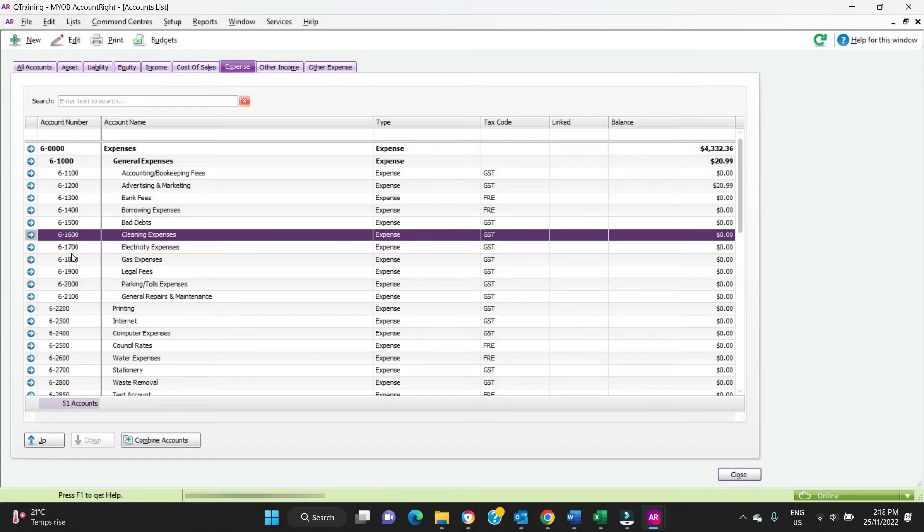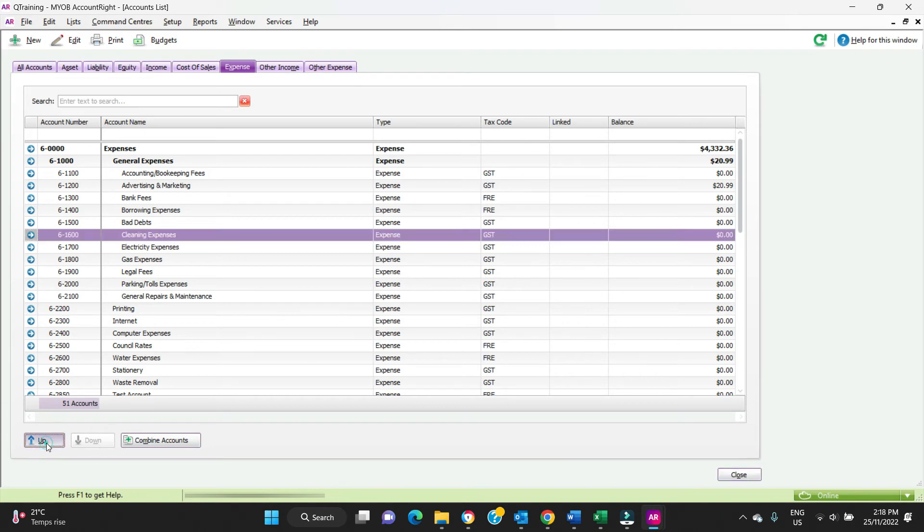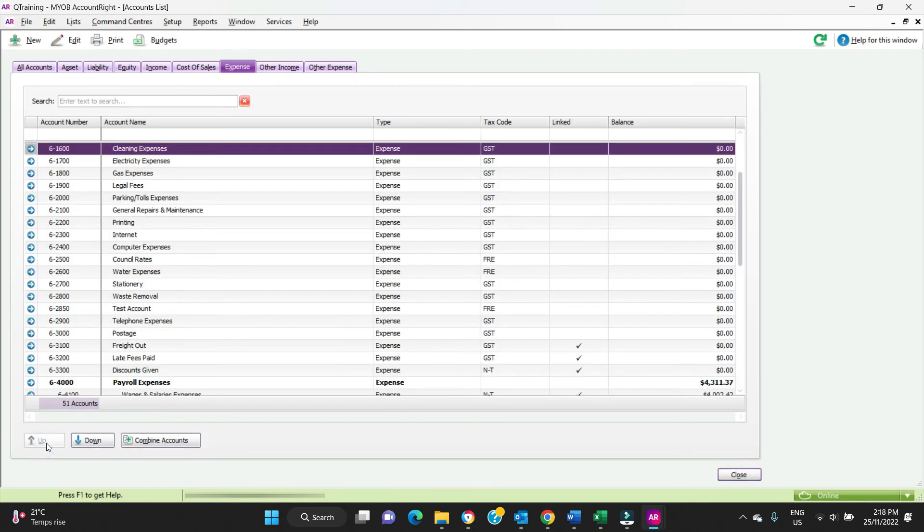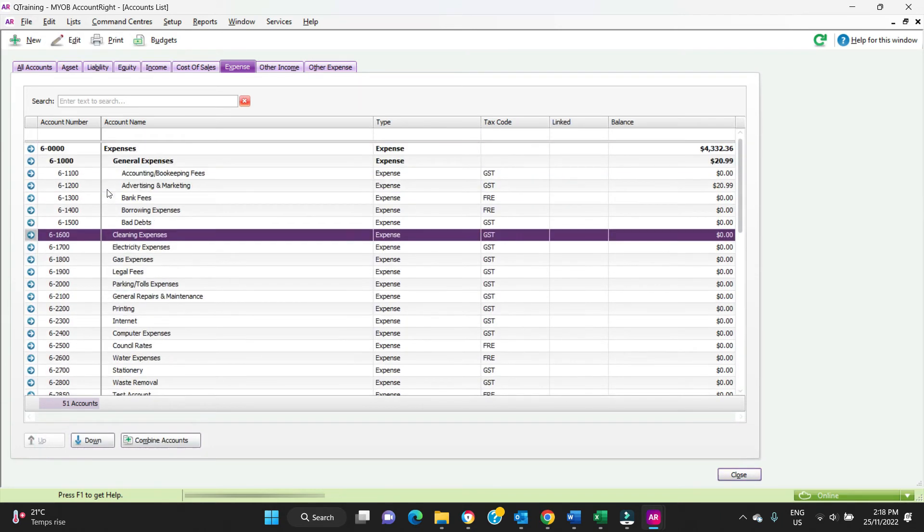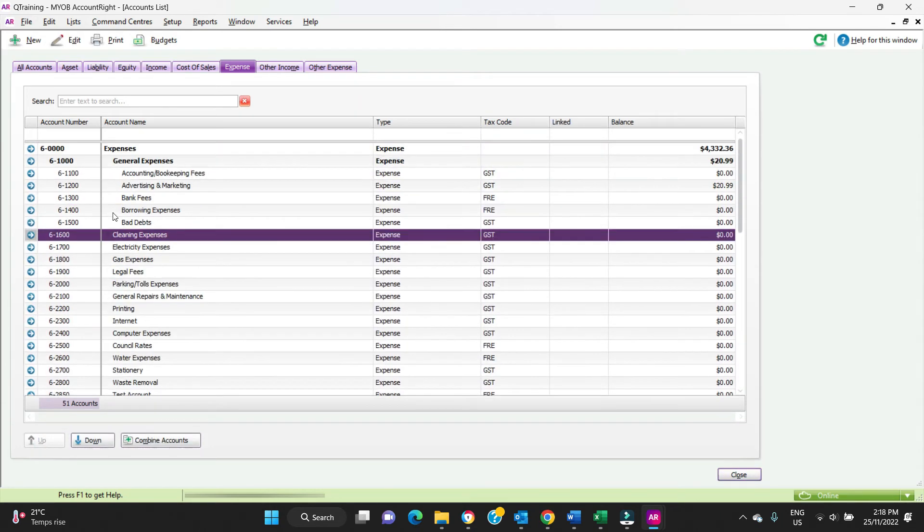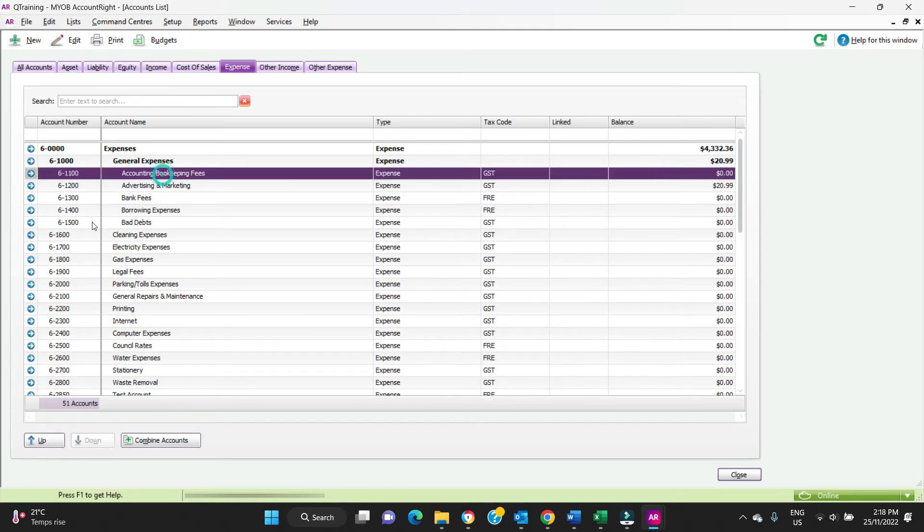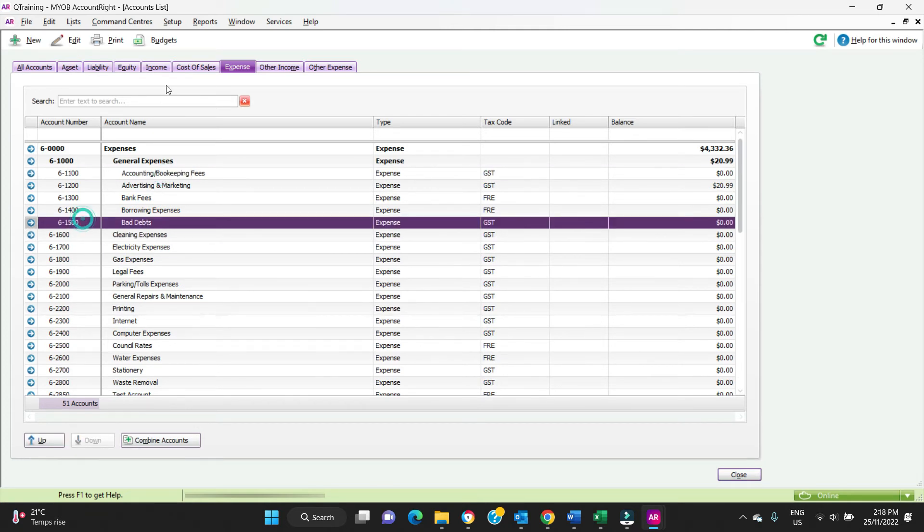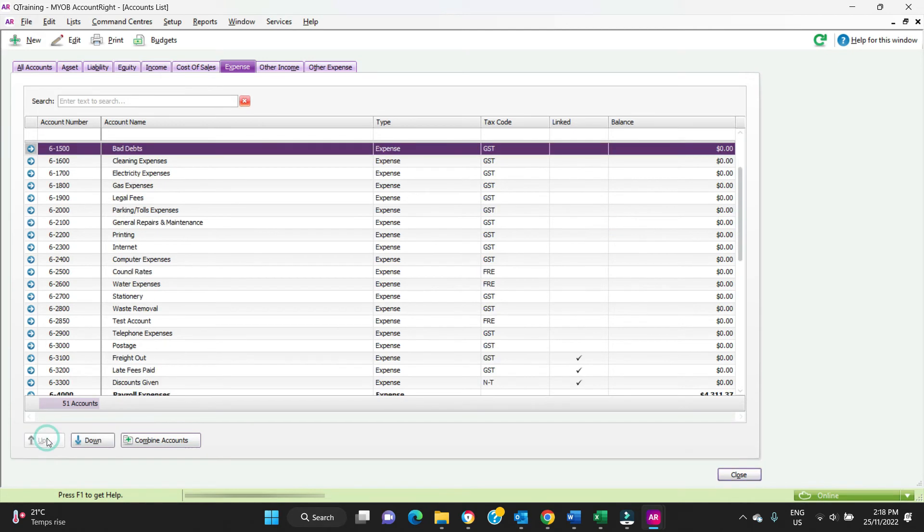You can see all these expenses here are sitting a little bit over to the right from these ones. But if we click the up button, then they all come into line. And these ones here, we'll click the up button, and they're coming over to the left.